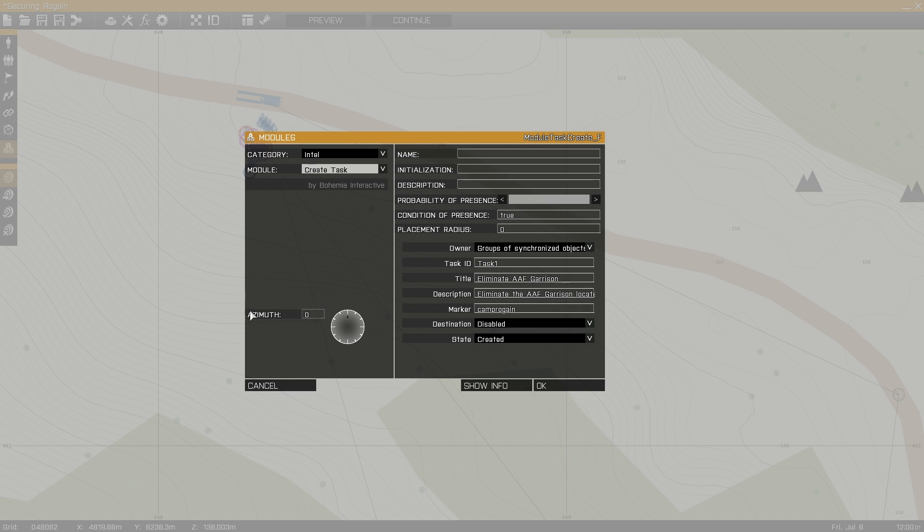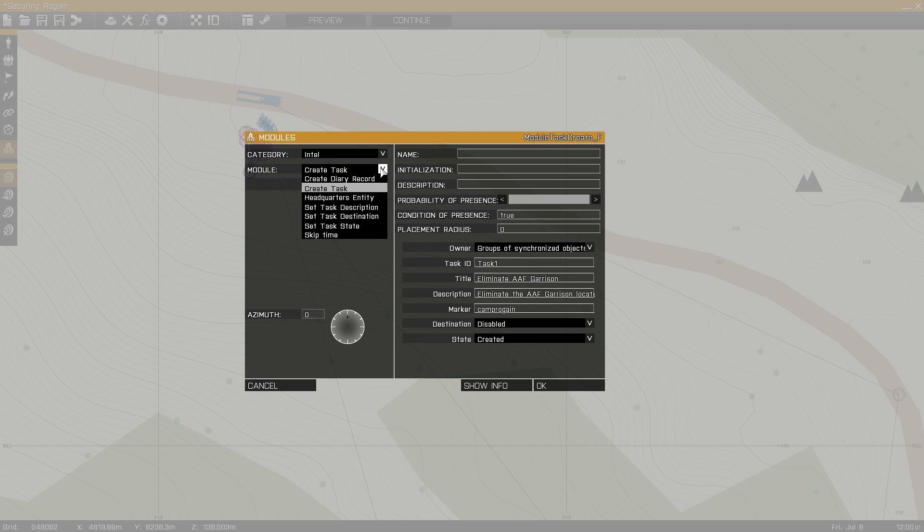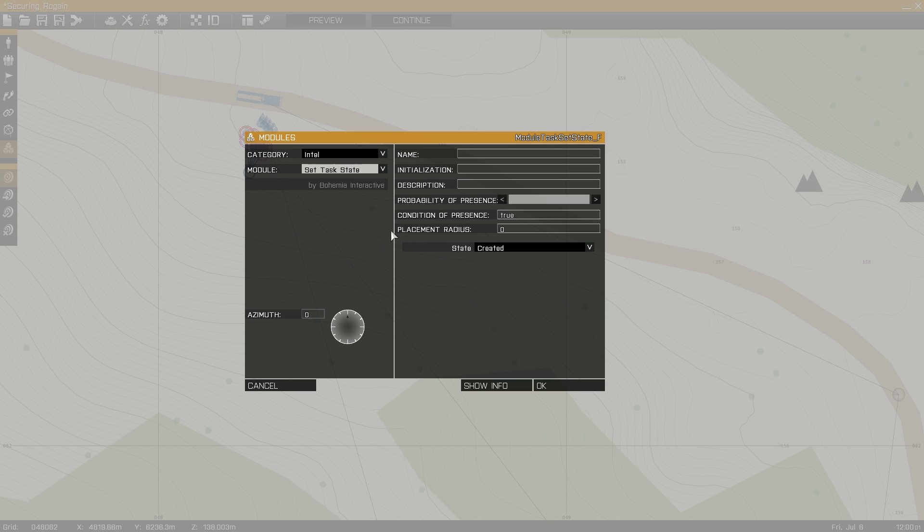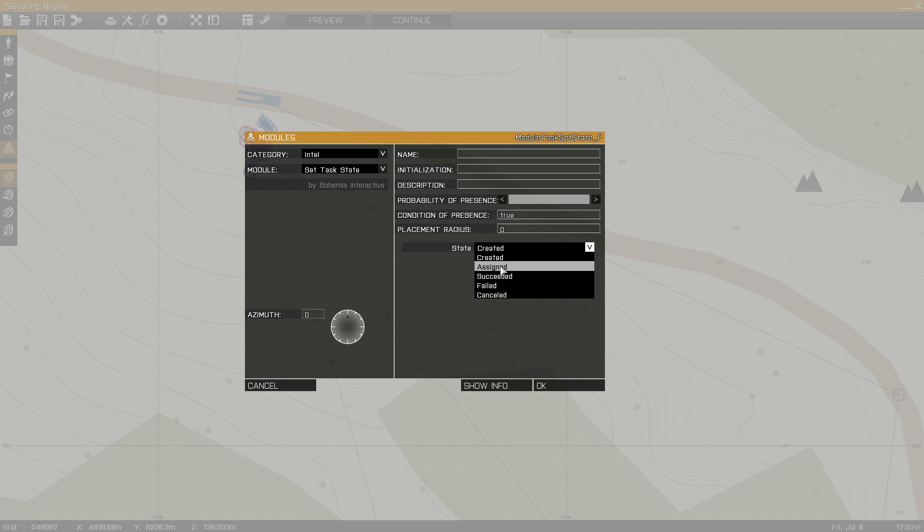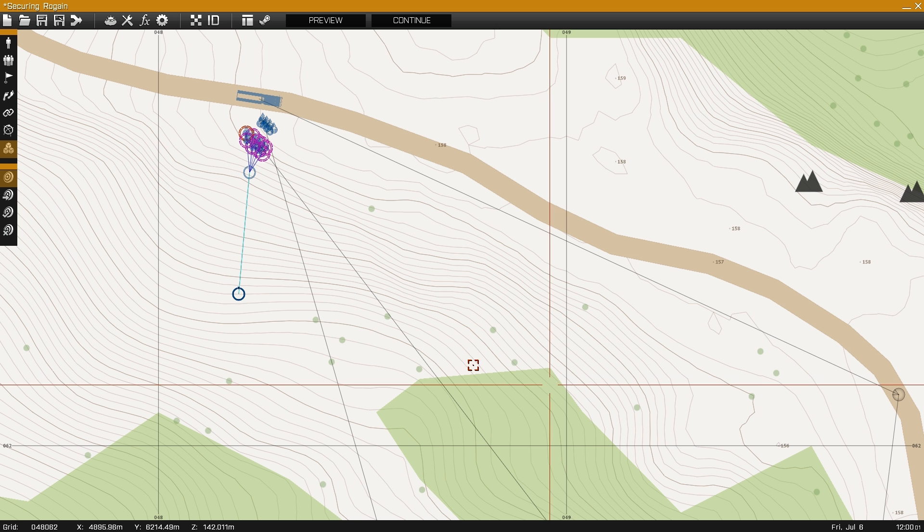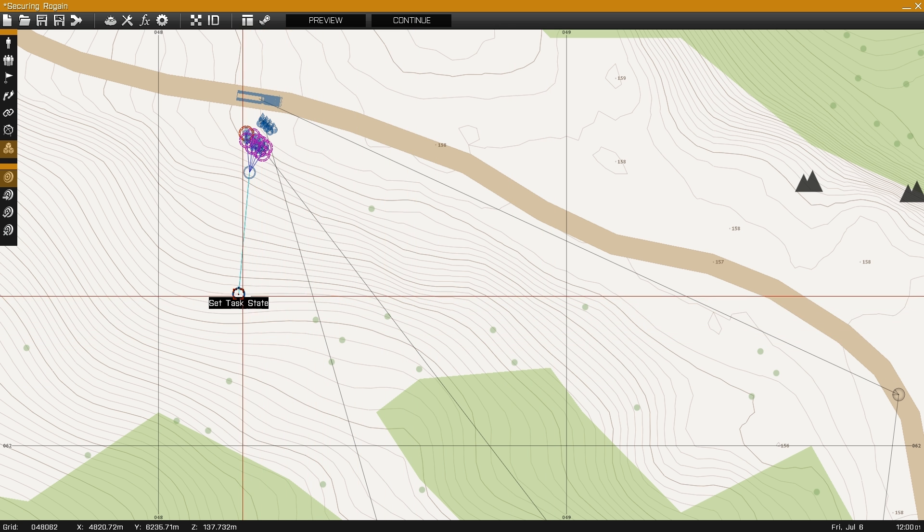Next, if we wanted to automatically assign us the task, we create a task state module and set it for assigned, and then we synchronize it to the create task module.